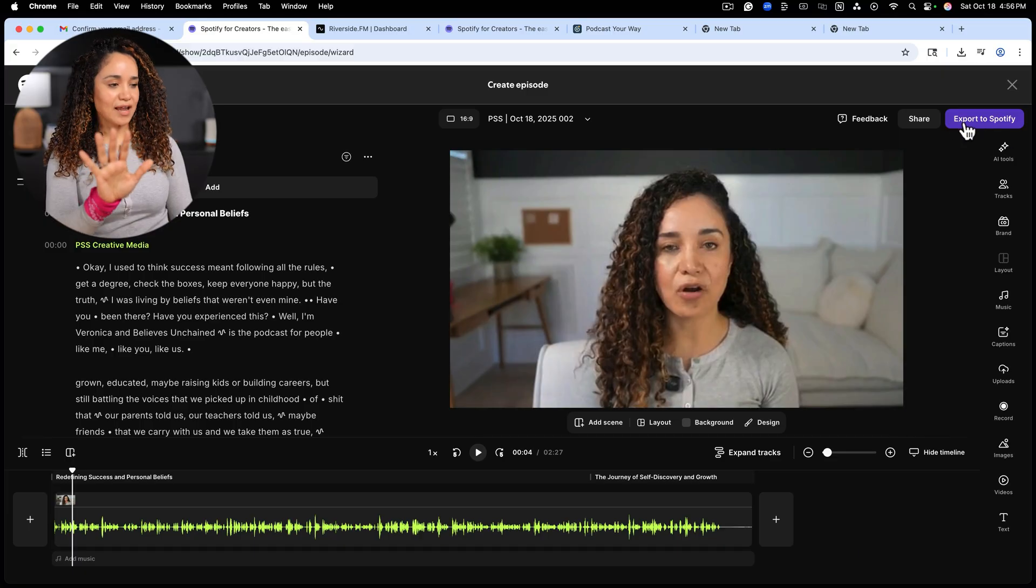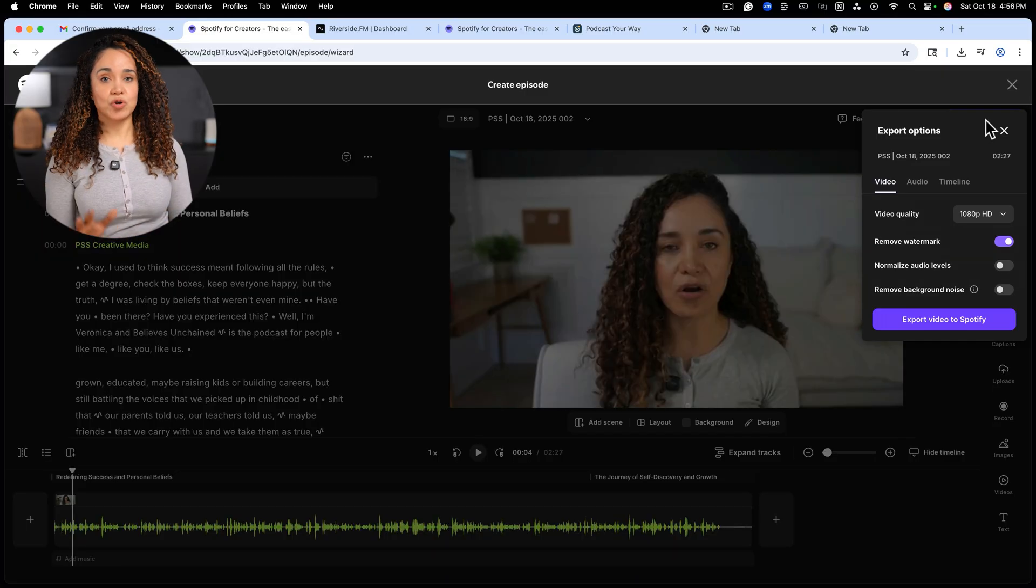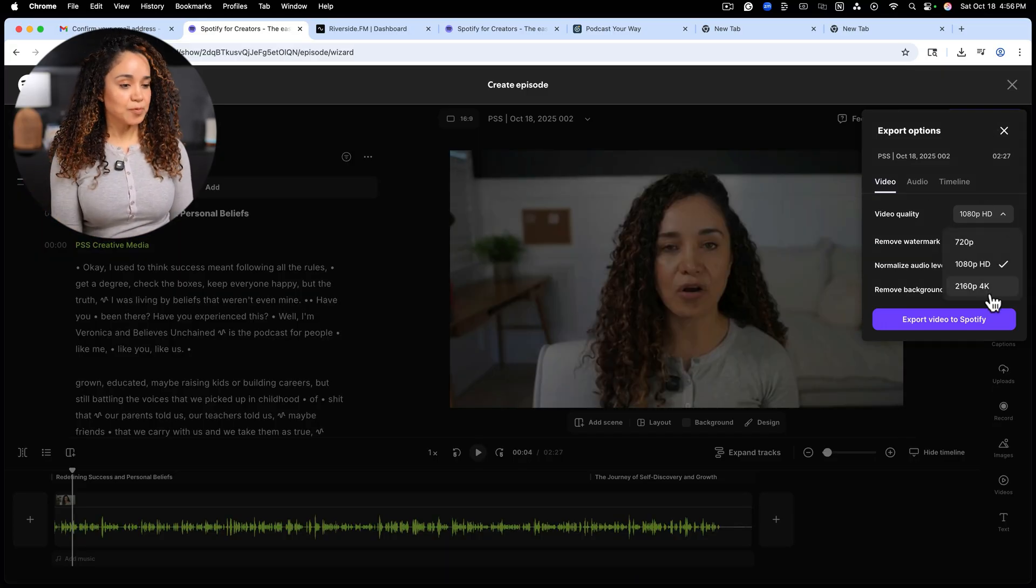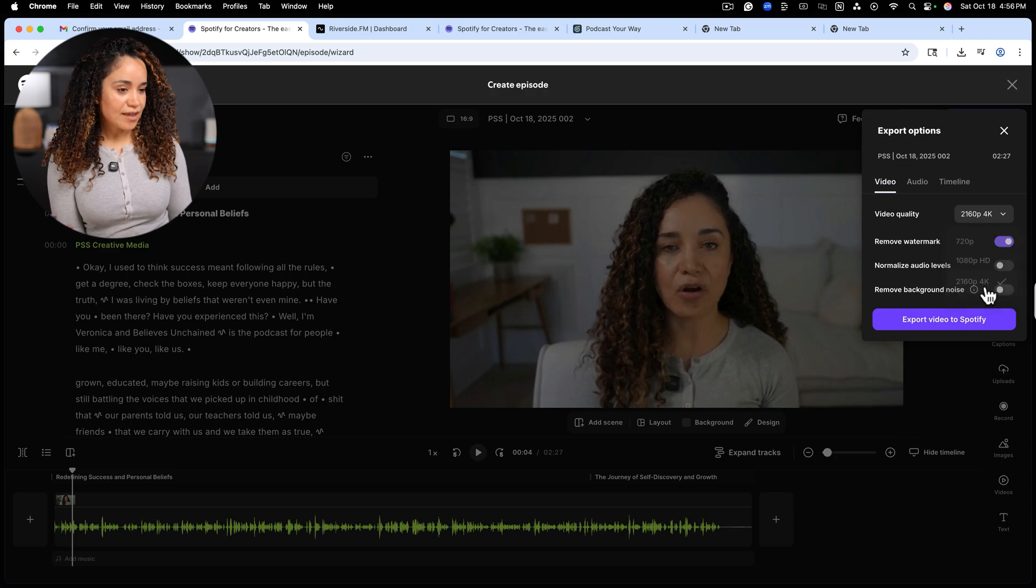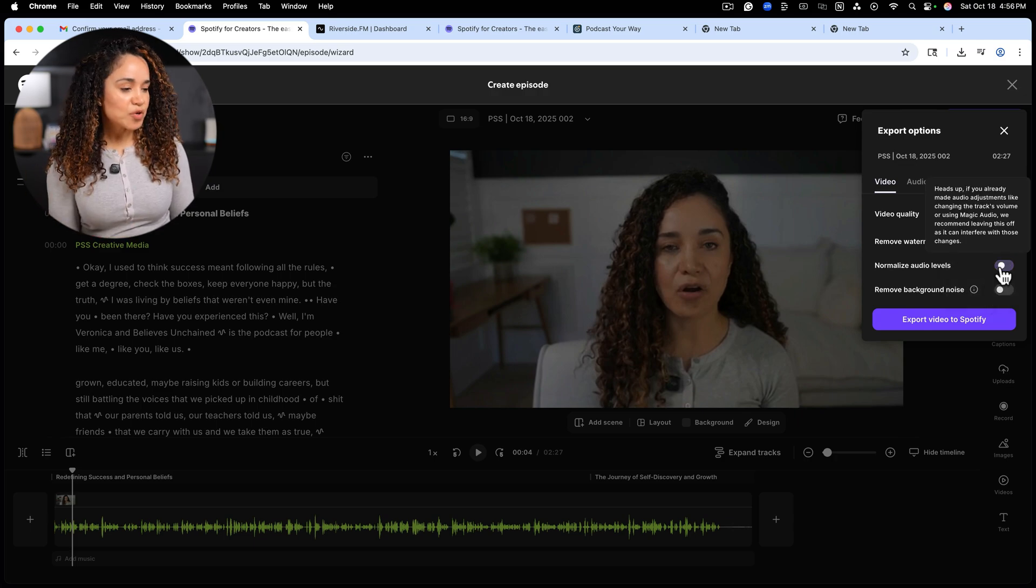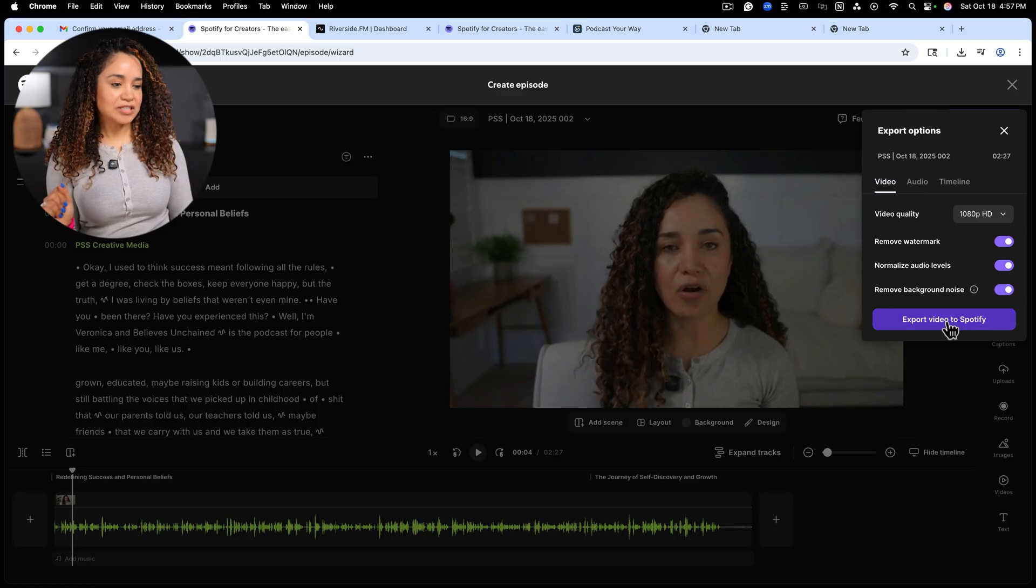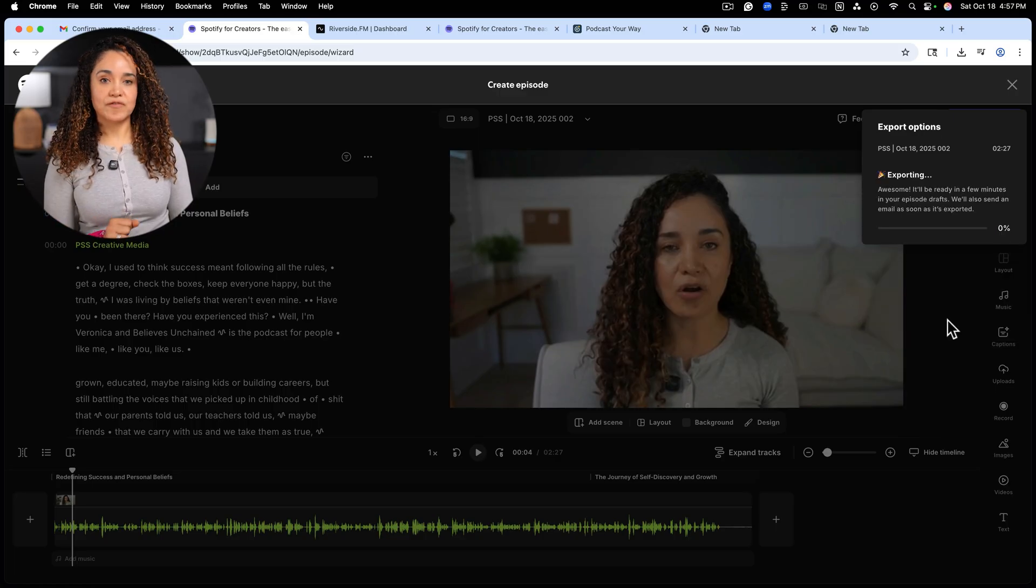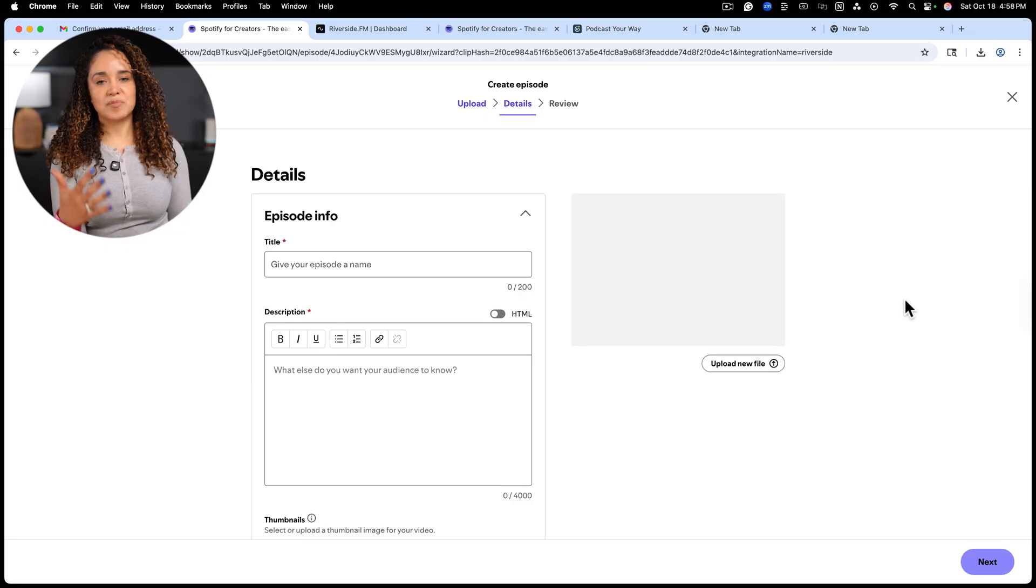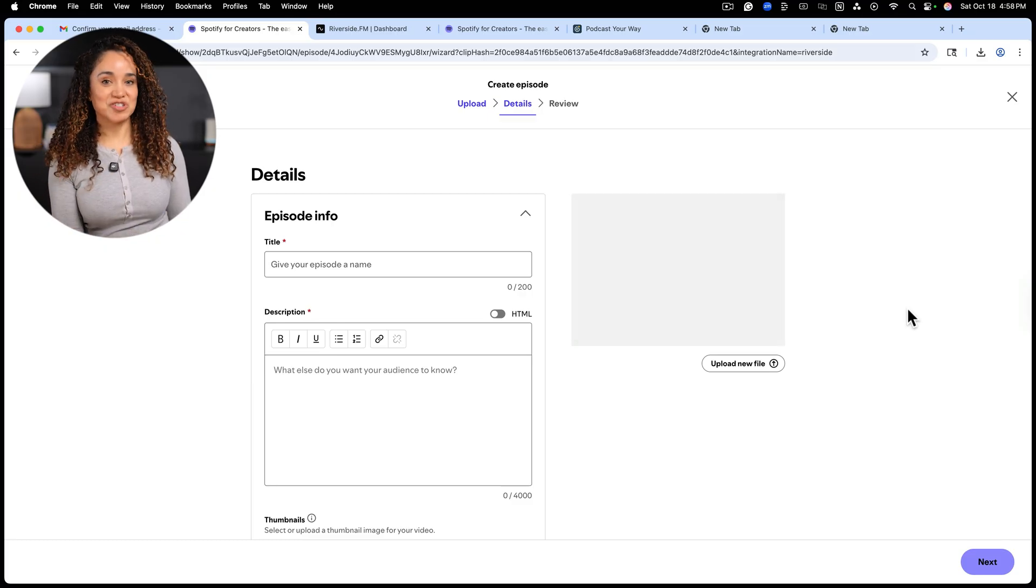When I'm done editing, I can just simply click on export to Spotify. Let's export in 4k and I can normalize audio levels and remove background noise. Check. And now let's click on export video to Spotify. And look, we're taken back to the create episode screen on Spotify for creators. And this is officially step four, publishing to Spotify.